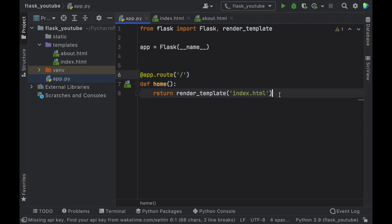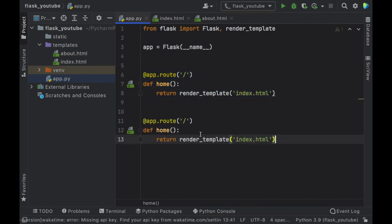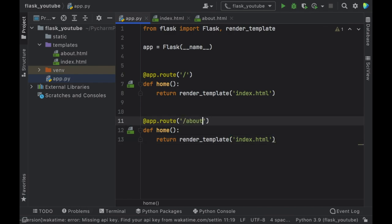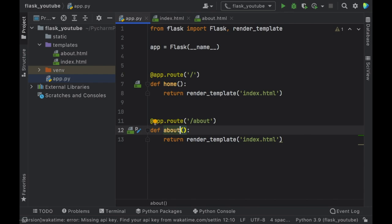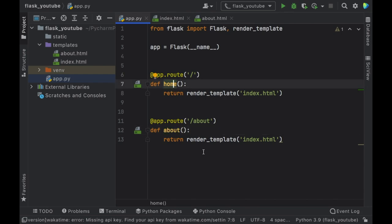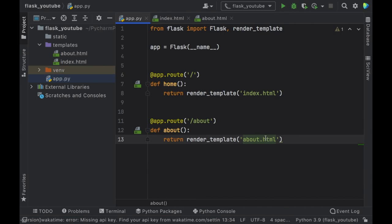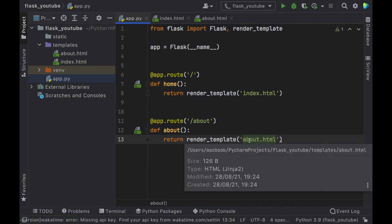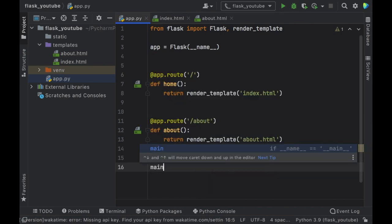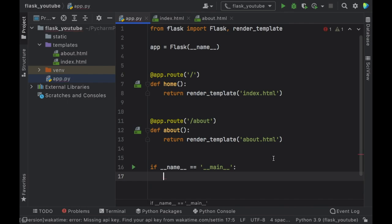We're going to copy and paste the route right below it, and here we're going to add the endpoint of slash about. You need to remember to always change the function name — if you have two functions both called home those names are going to clash and the program won't function. Then of course we need to refer to about.html because that is the template we want to render. Finally we should add if __name__ == '__main__': app.run().